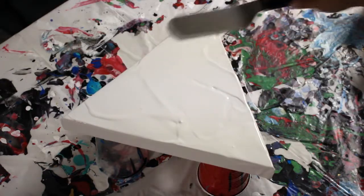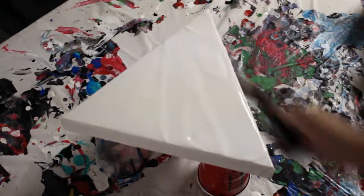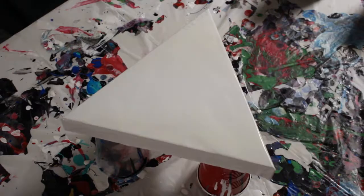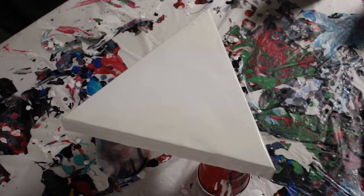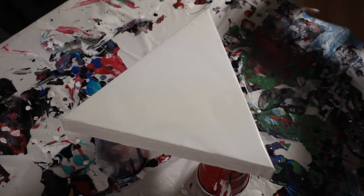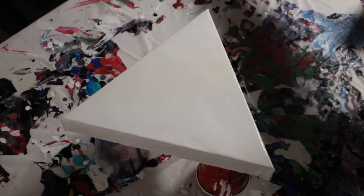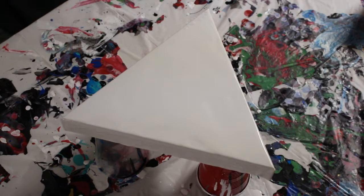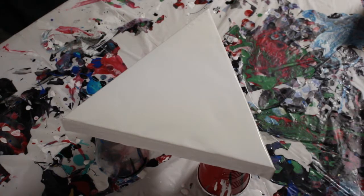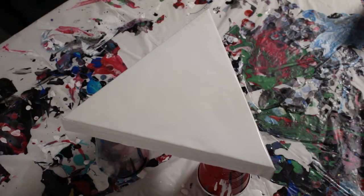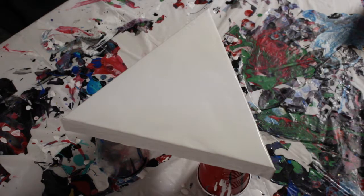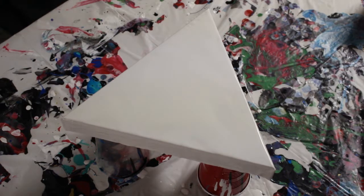So that part is done. Now for the fun part, let me get some blue.